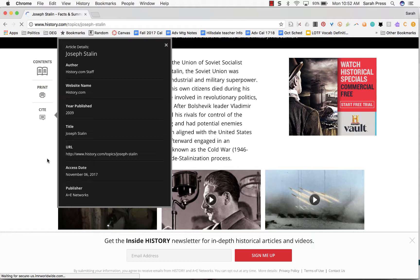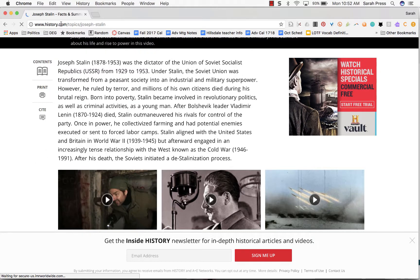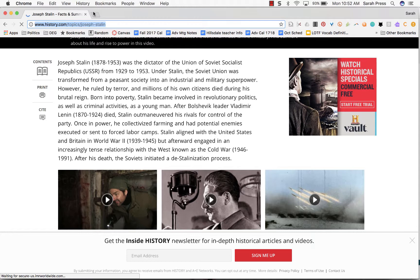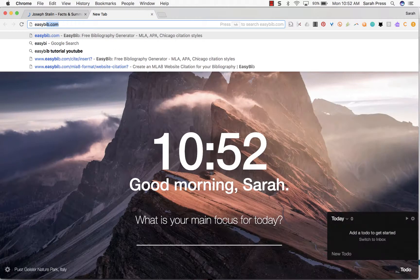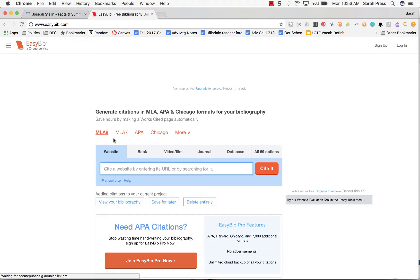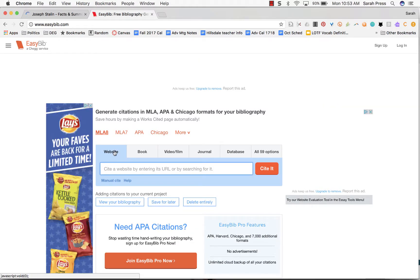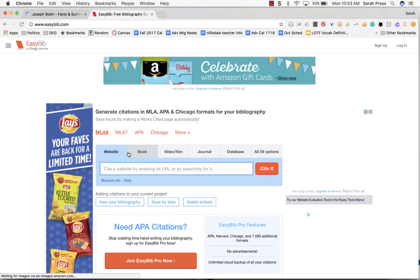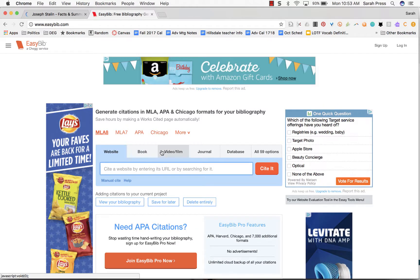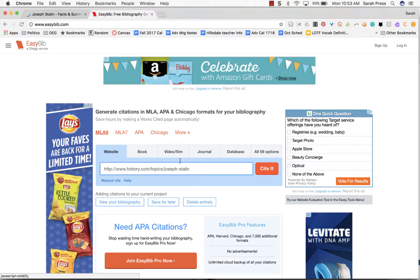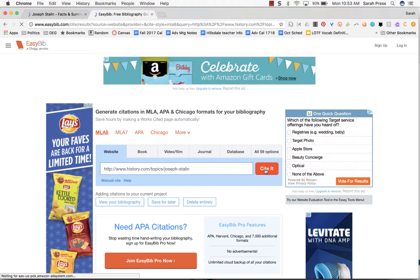But there's a tool that does all of this work for you. So what we're going to do right now is copy the URL of the website, and we're going to go to this amazing tool called EasyBib.com. When you get there, EasyBib asks you what do you want to cite? Are you citing a website, a book, a video or film, a journal, etc.? This is clearly a website. So all I have to do now is paste in the address of my website and say cite it.